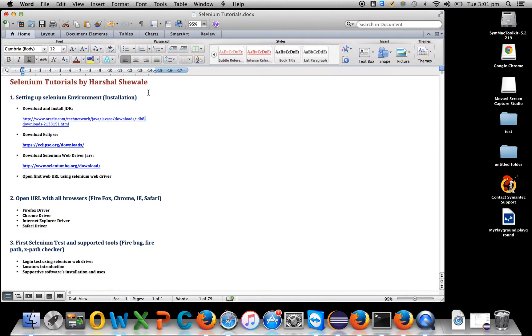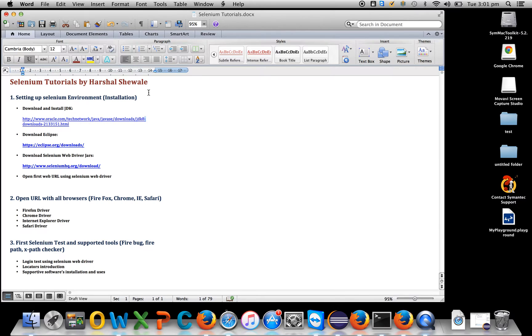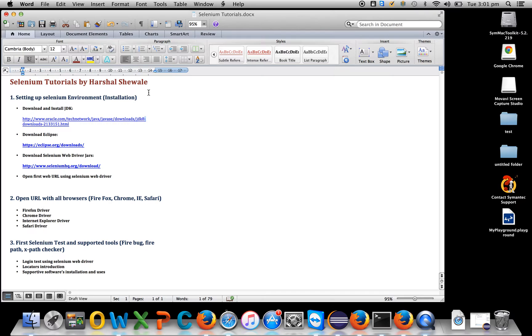Hello everyone, welcome to Selenium tutorials. My name is Harshal and I'm going to teach you Selenium WebDriver tutorials from scratch. This first tutorial will cover setting up the Selenium environment. I'll keep posting videos day by day, so let's start with setting up the Selenium environment.